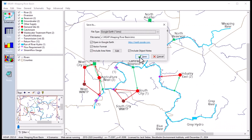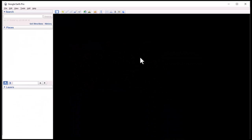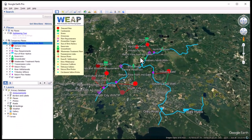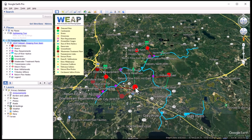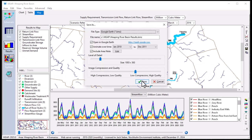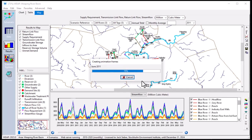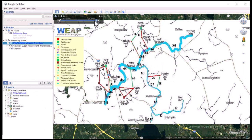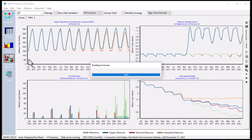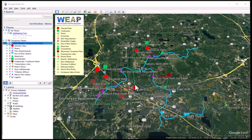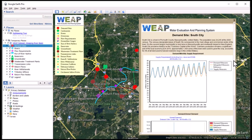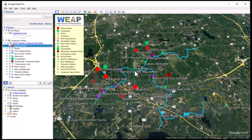Weep can export schematics and results to Google Earth, providing a powerful and convenient way to share results with others. Each element is clickable, showing any notes from Weep. Everything is saved in one file that can be sent via email or posted on a website. Results can be exported in two formats: as slides in an animation, or as individual charts for each schematic element. The user chooses which results to include, such as supply requirements, unmet demand, and reservoir levels.